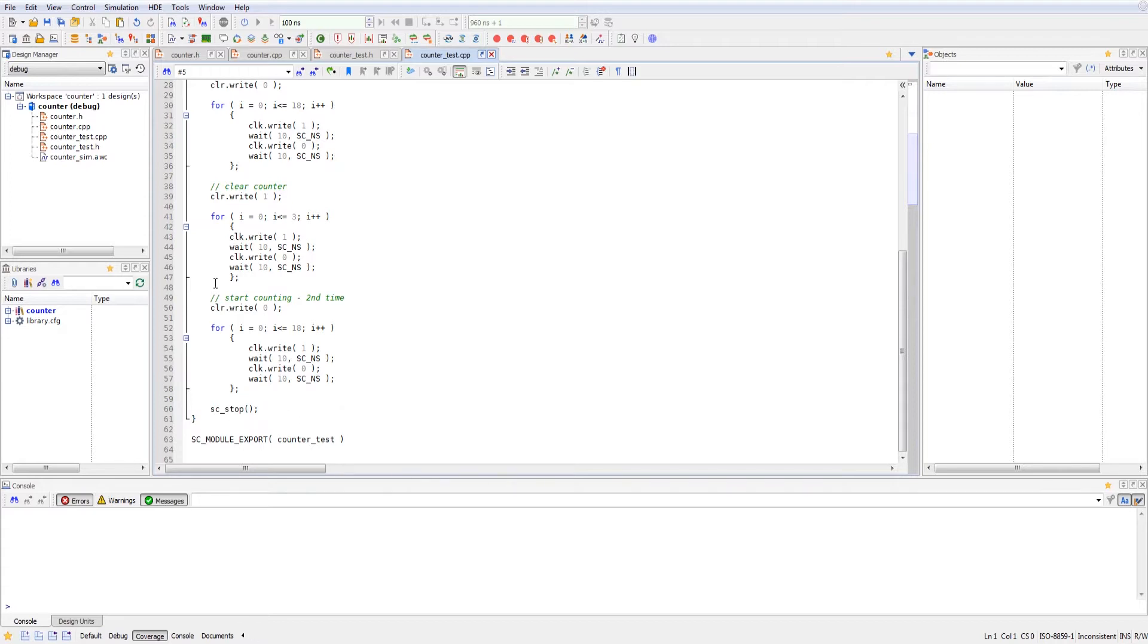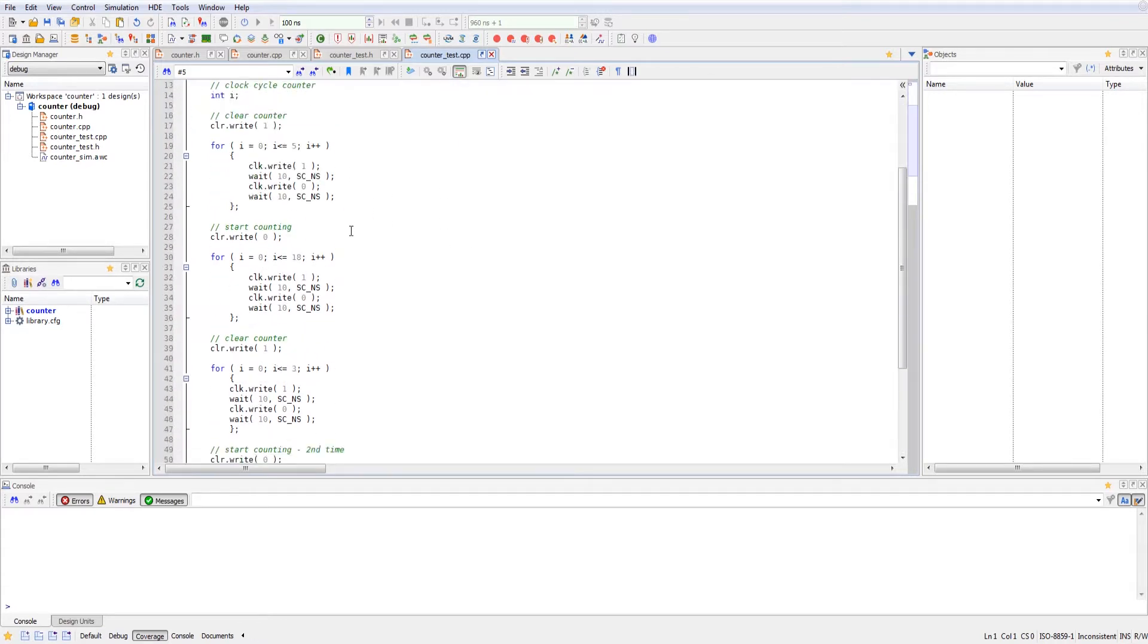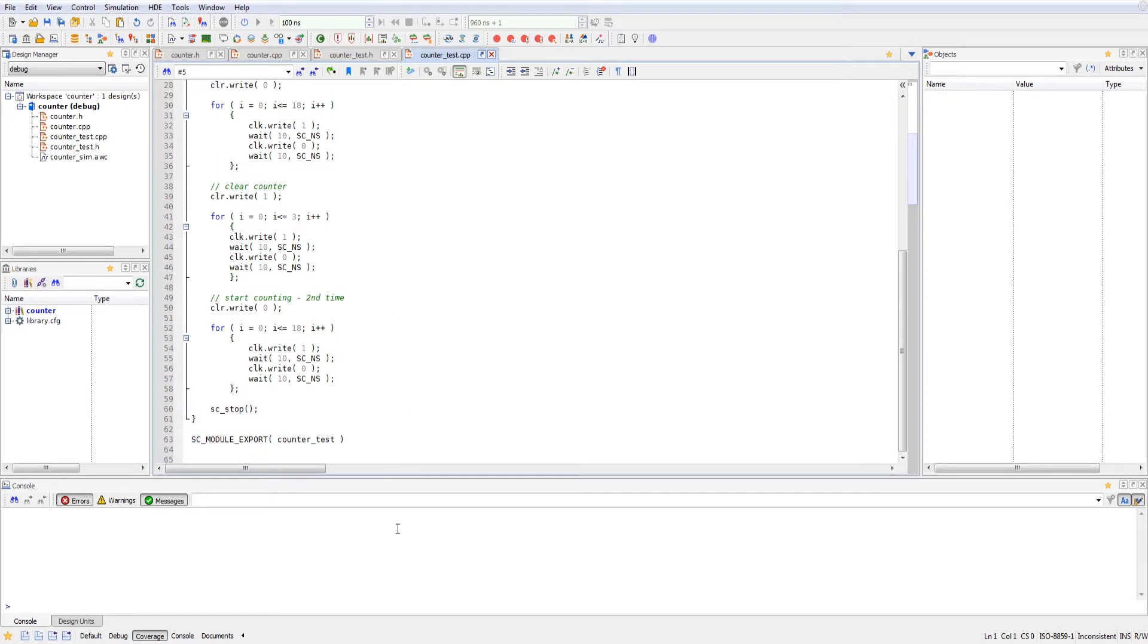And then outside of this void function, we actually export the module counter test. And this is going to allow us to instantiate it as our top level design inside of Riviera.